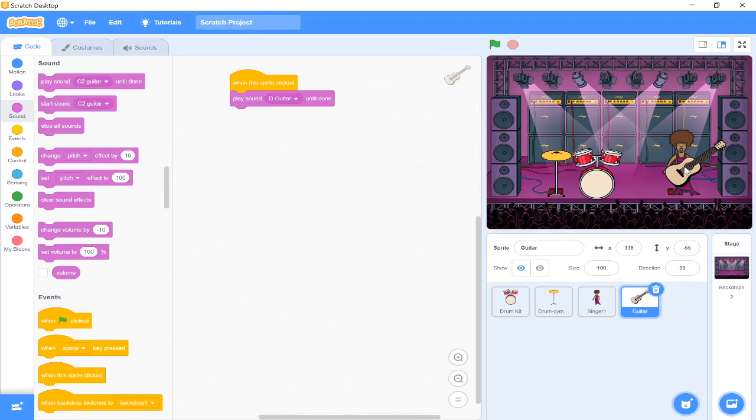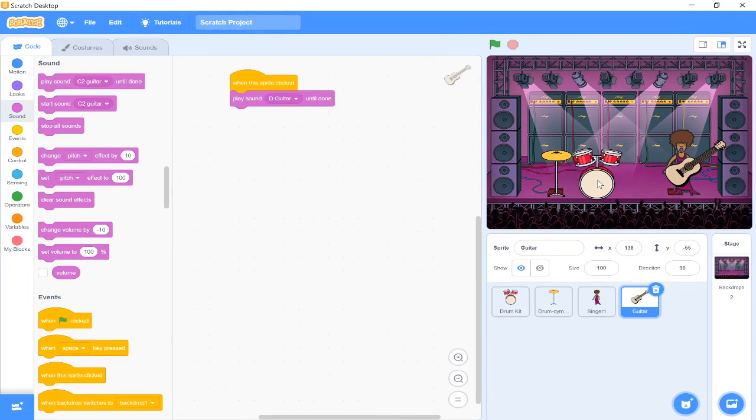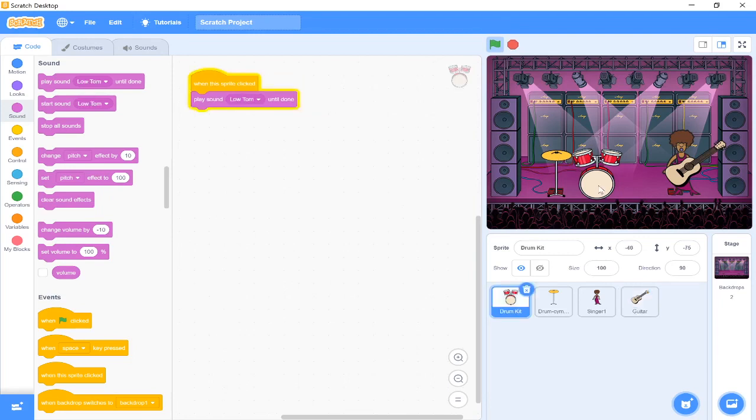Now when I press my guitar, it plays a D chord for me. And that is how we make our band. Now every time we press on any of our instruments or our singer, it's going to play the sound for us, and we can combine them to play different sounds. And that's how you have a go at making a band of your own.